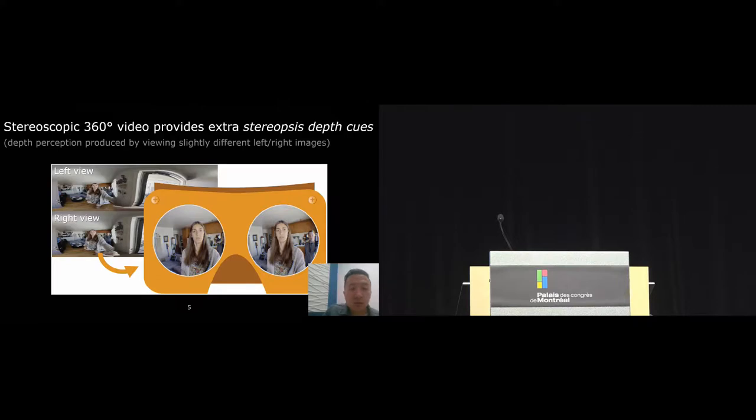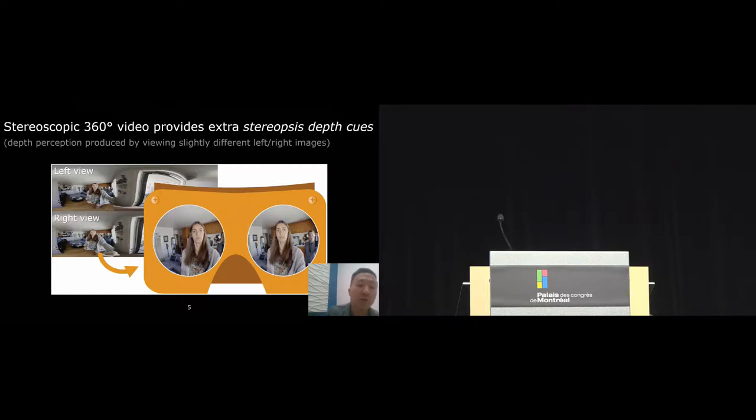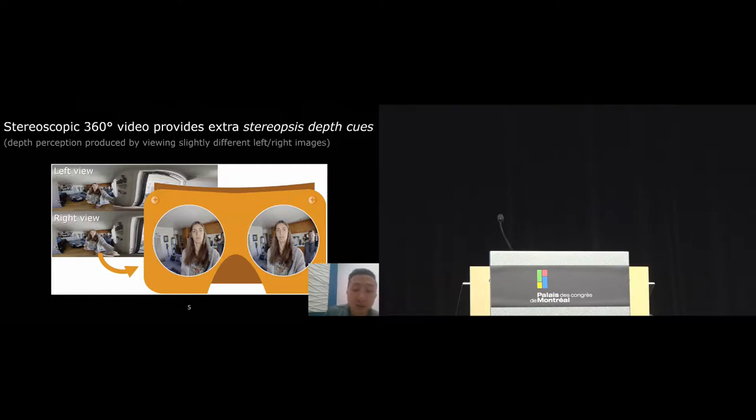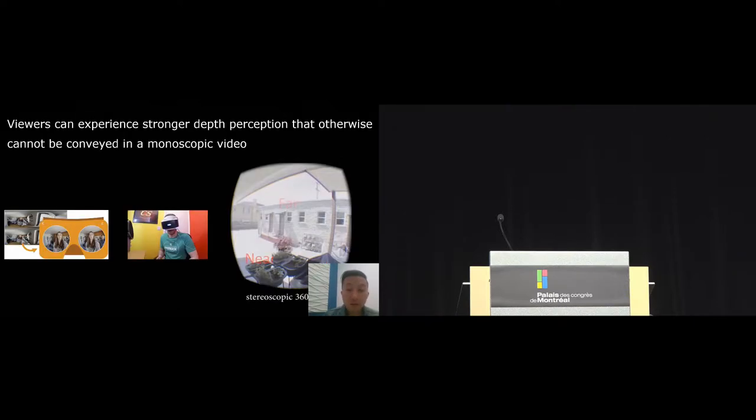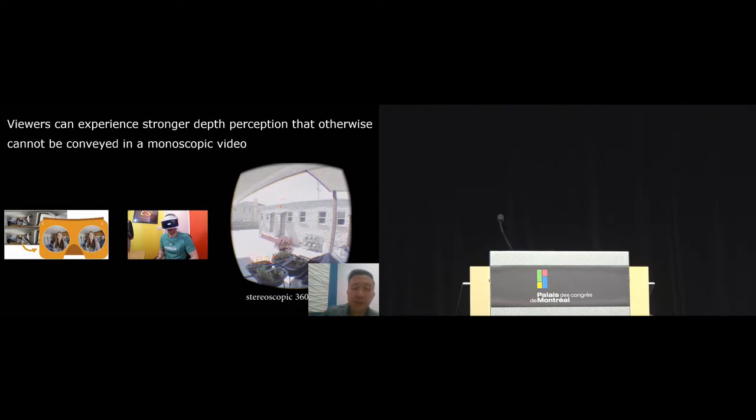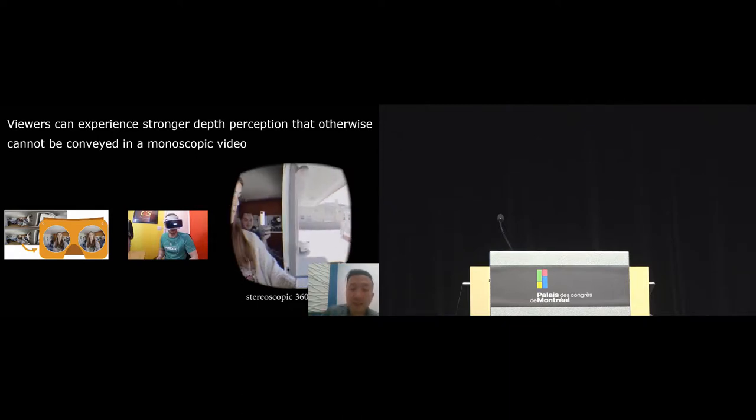Here's a little bit of background on stereoscopic 360 video. These videos often come as a pair of left and right images. When these images are rendered in VR, they are rendered slightly differently onto the left and right lens of the VR headset. When a person views these slightly different images in VR, they can experience a form of depth perception called stereopsis.